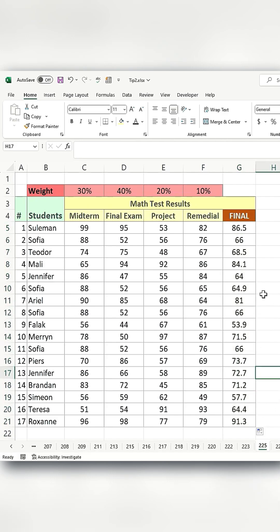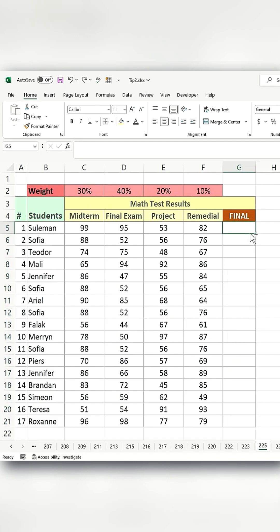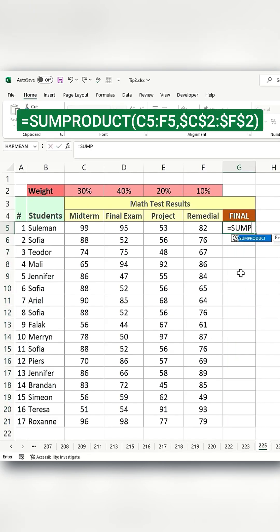As you can see there's a lot of typing and more typing increases the chances of making a mistake. Let me show you a more productive method.